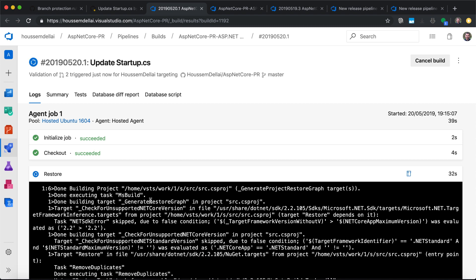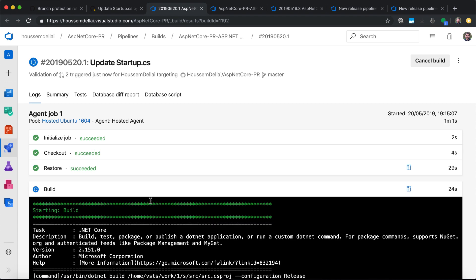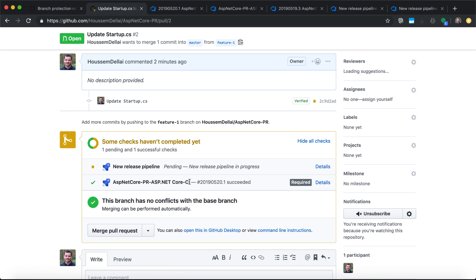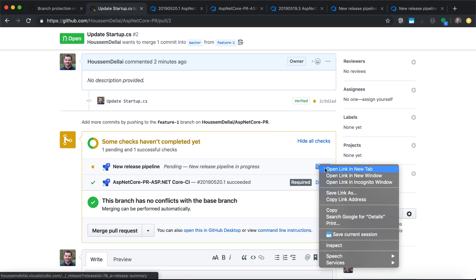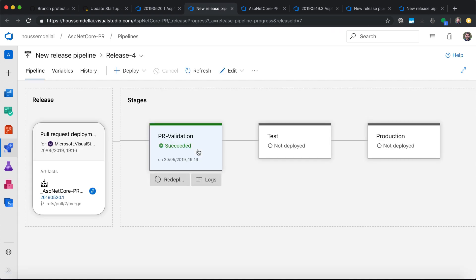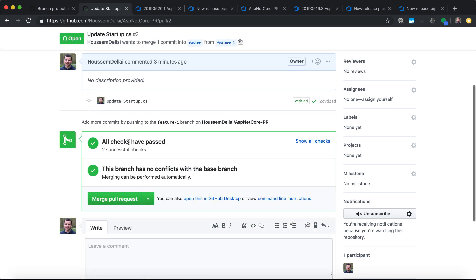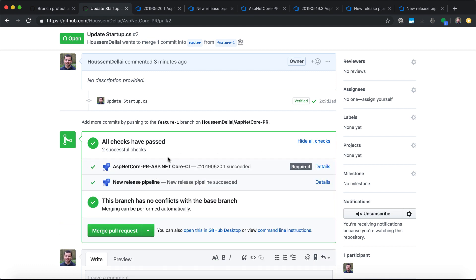Let's wait a few seconds until the pipeline runs successfully. Once done, going back to GitHub we'll see the CI pipeline status updated. We can refresh the page to see that the CI pipeline ran successfully. Now we can also see the release pipeline appeared and it is running — status shows pending. If we go to details we'll see it running the PR validation environment. Once complete, both the CI and CD pipelines ran successfully.